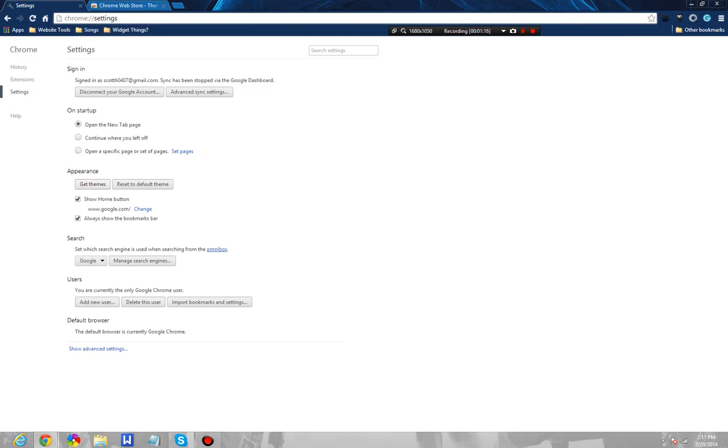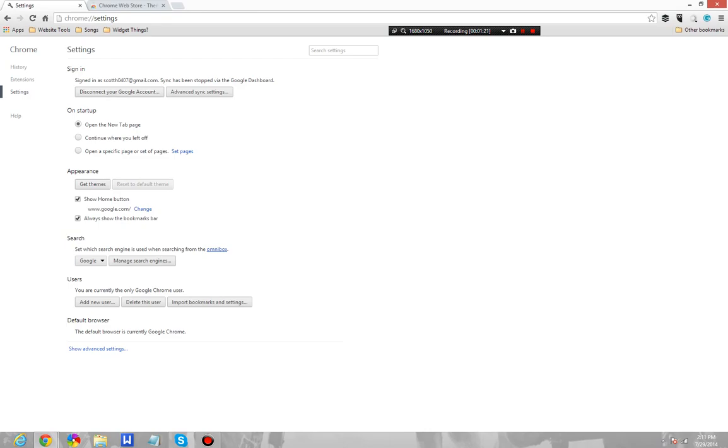It's fairly simple. All you do is click reset, reset the default theme, and then it comes back. The theme is no longer on Chrome, it deleted the file, and it should not even be a worry anymore.